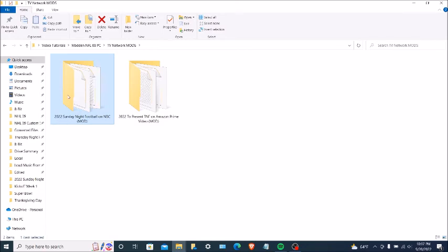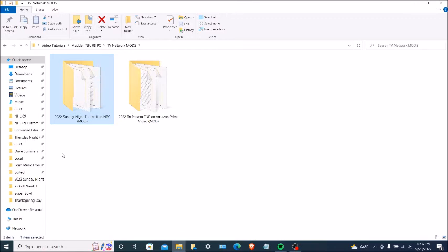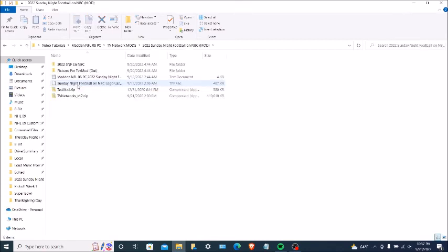This is where it's highlighted — the 2022 Sunday Night Football on NBC mod. Your folder is going to look just like that, the folder that you downloaded. And so I'm going to go here. What you're going to do first, you're going to go to the second folder — pictures for a texture mod. You go to this folder here.